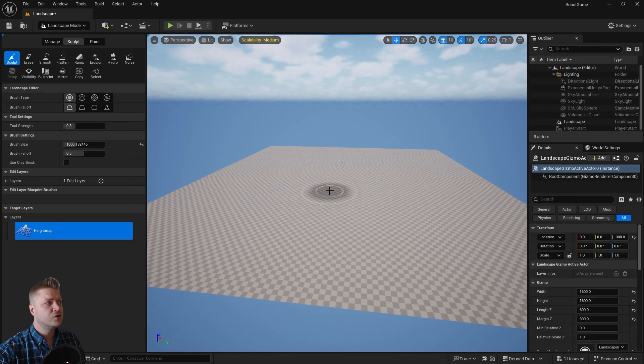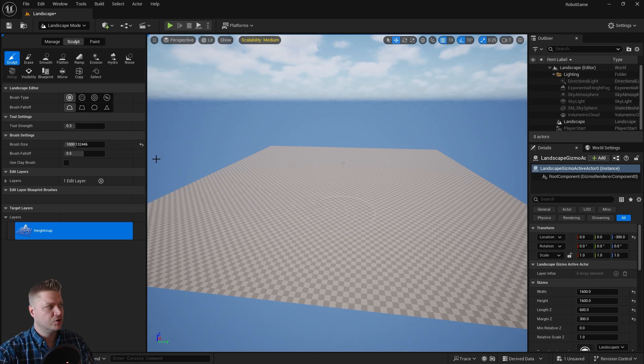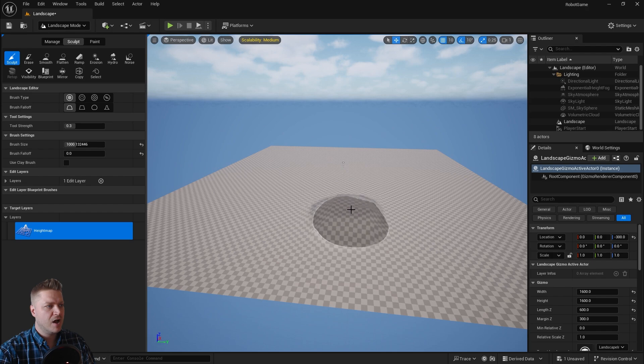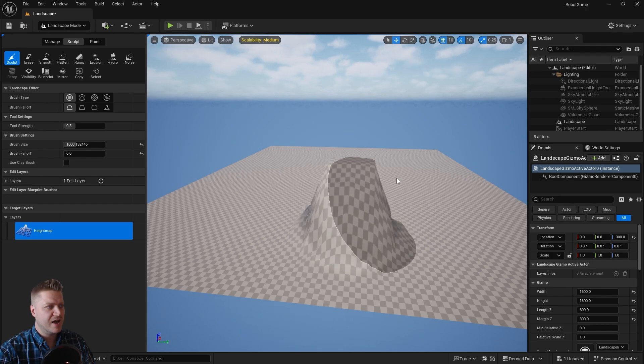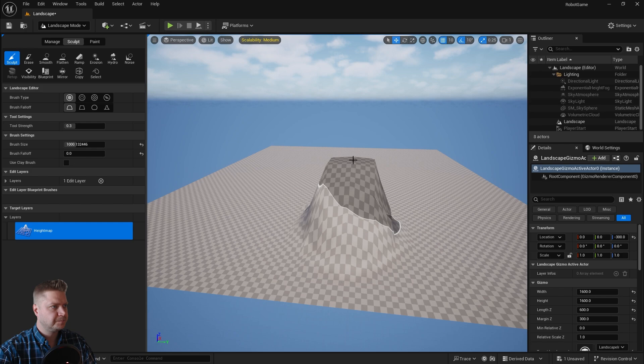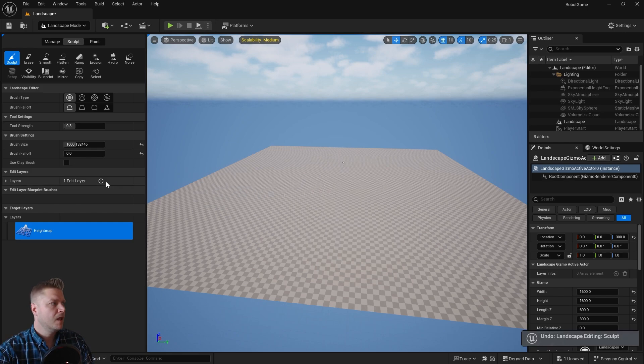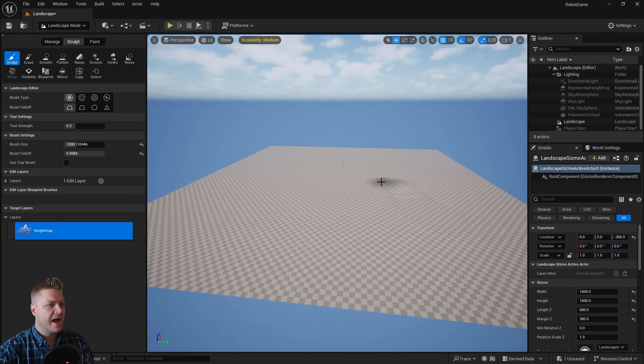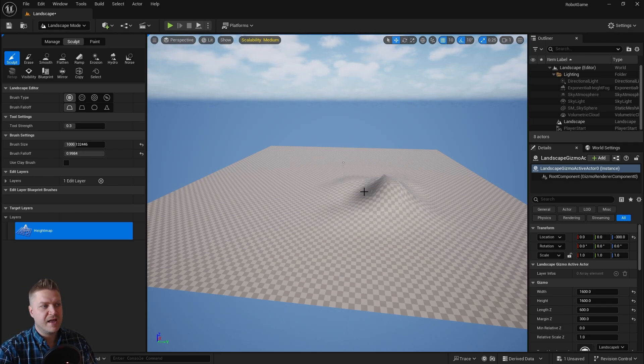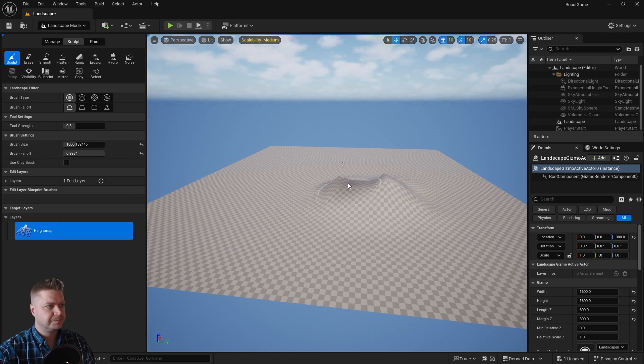We've also got brush fall off, and that's kind of how soft or hard the brush is. If I take that fall off all the way down, that will make it a very hard brush, and you can see that I now get quite hard edges on any sculpting that I do. The opposite of that would be to have quite a high brush fall off, and that makes things very, very smooth. Again, that can be good or it can be less good; it depends on what you're going for.